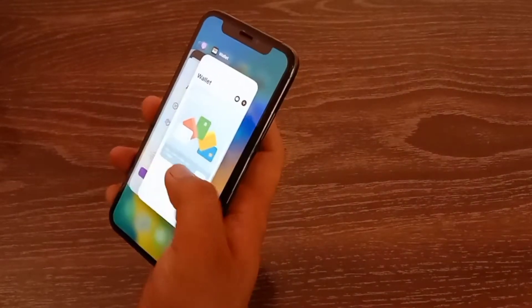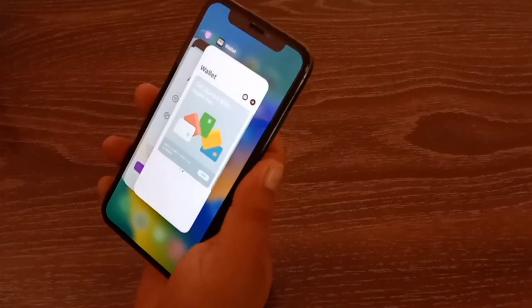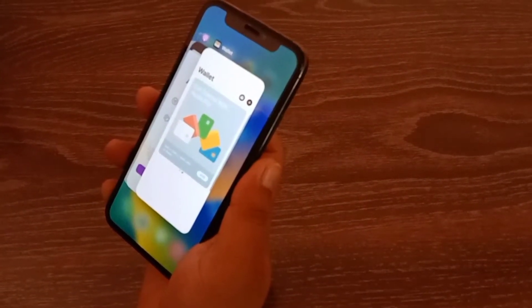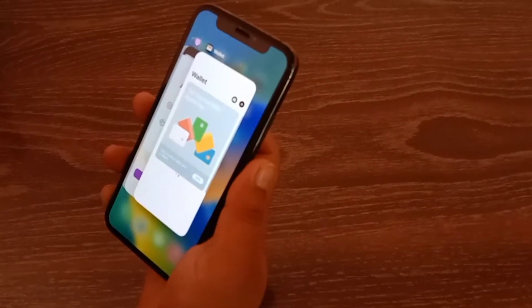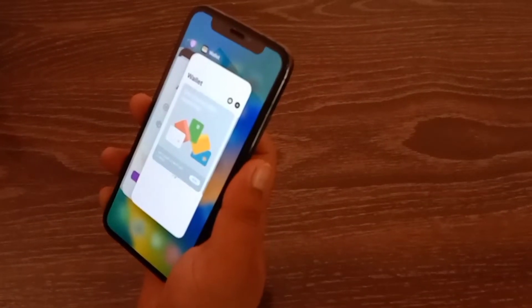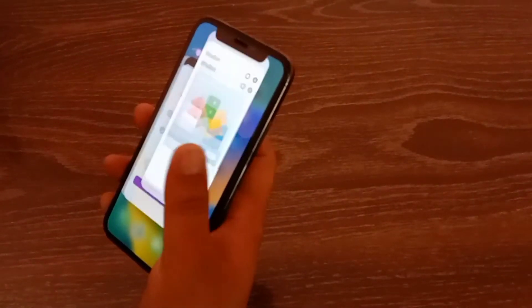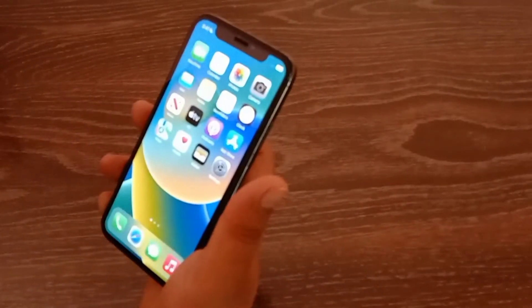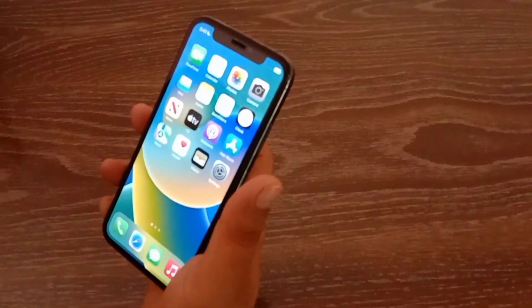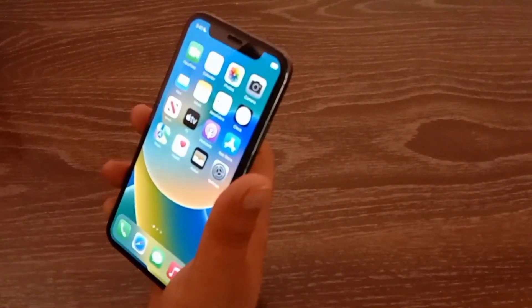As soon as I double tap on the Apple logo, the app switcher menu is instantly displayed. That's it! Please like and share this video with your friends, subscribe to our YouTube channel, thanks for watching.